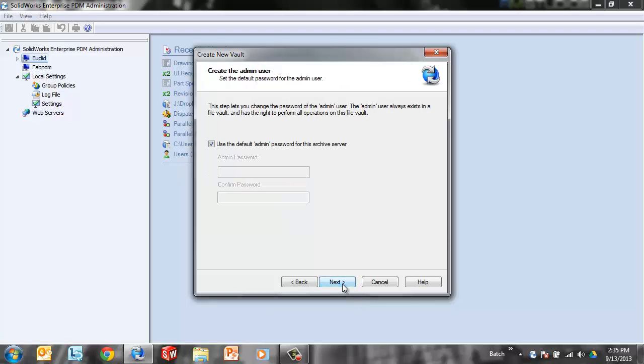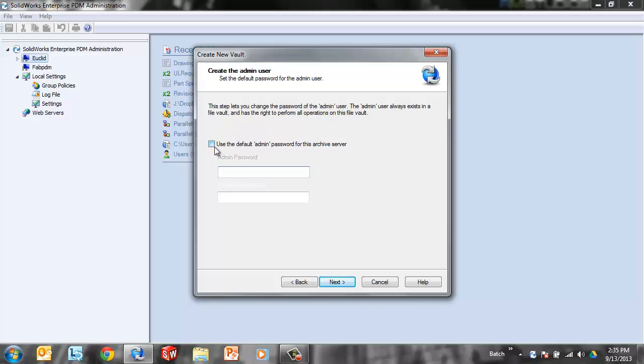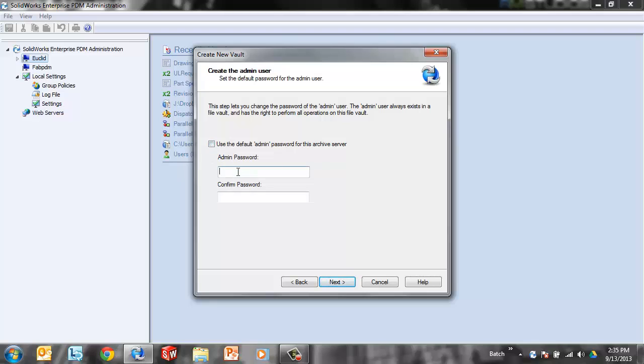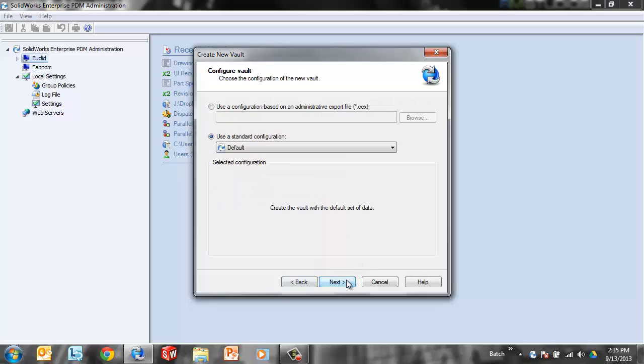Now this vault will have one user. His name is admin. This is where we specify what his password is going to be. We specify a default admin password for all newly created vaults during installation. If I'm okay with this new vault having that same password as the default, then I can leave that checked. If I wanted to specify a different administrator password for that newly created admin, then I would just type it in there. Next.